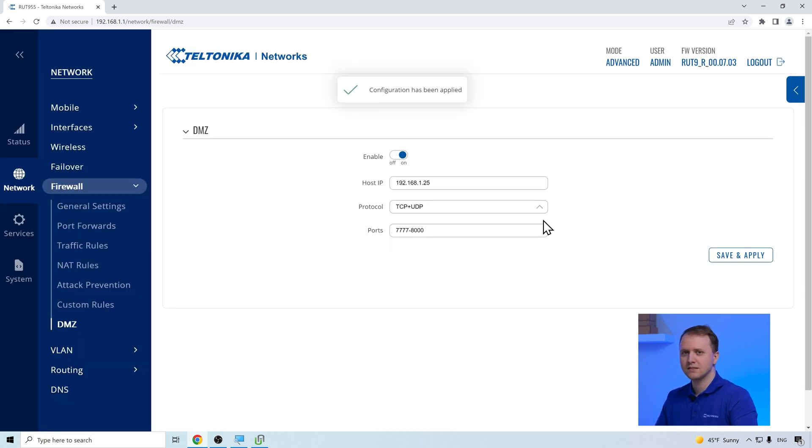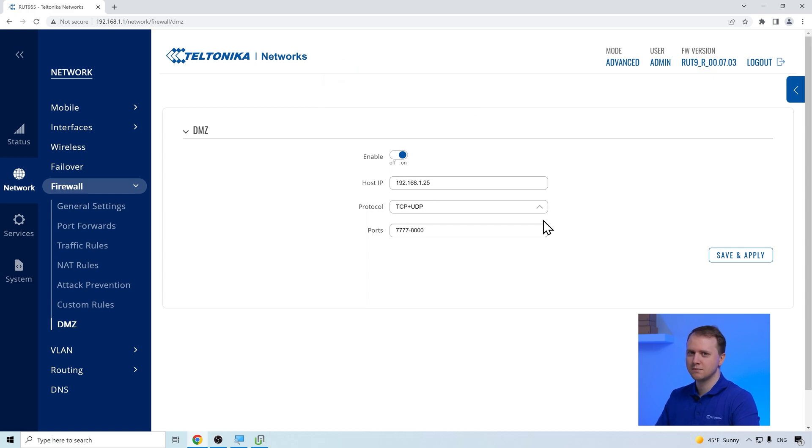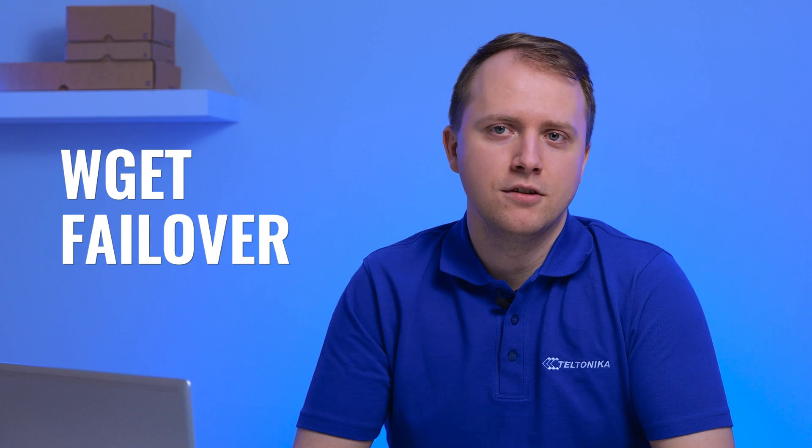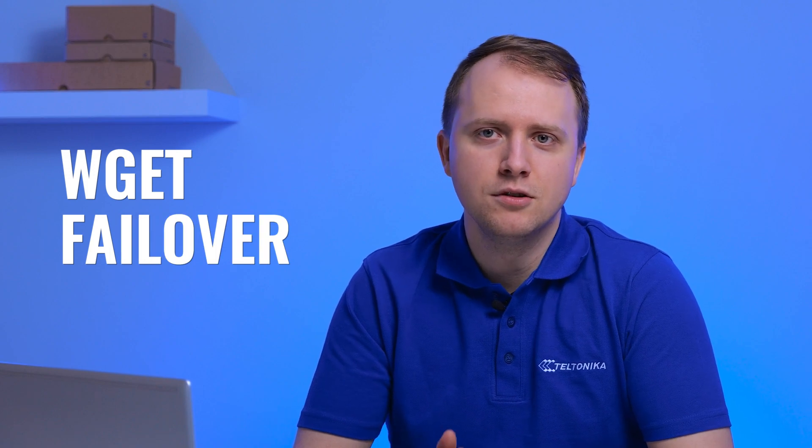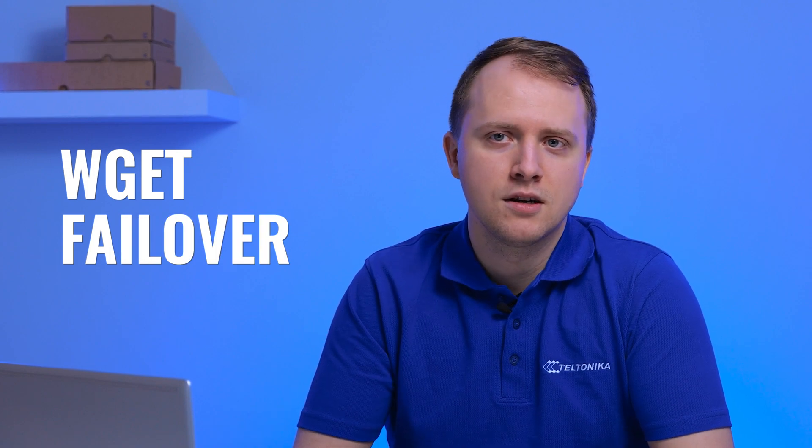And that's it, the DMZ is configured. We also can't forget about the new wgetFailOver method, which opens up a new possibility to use failover.